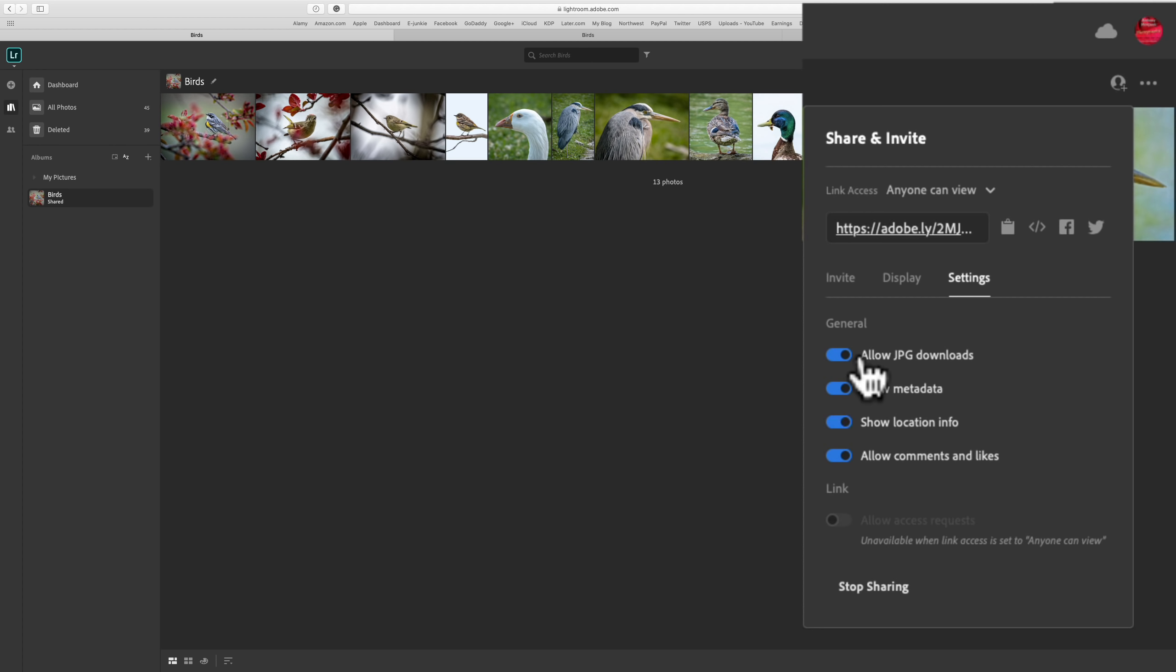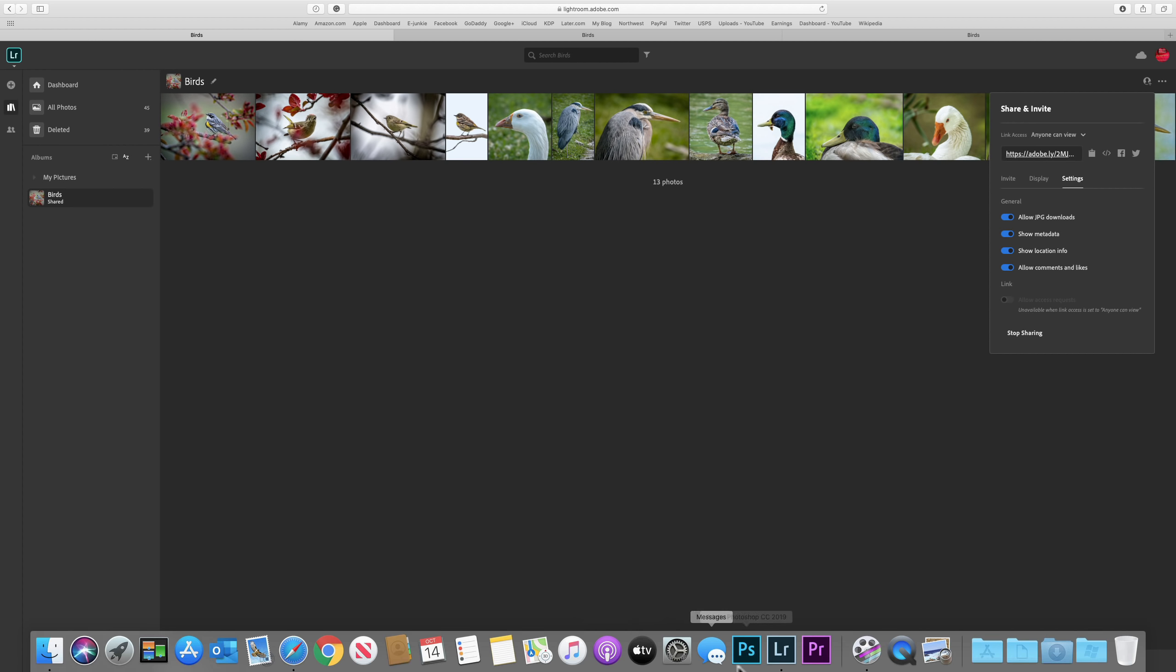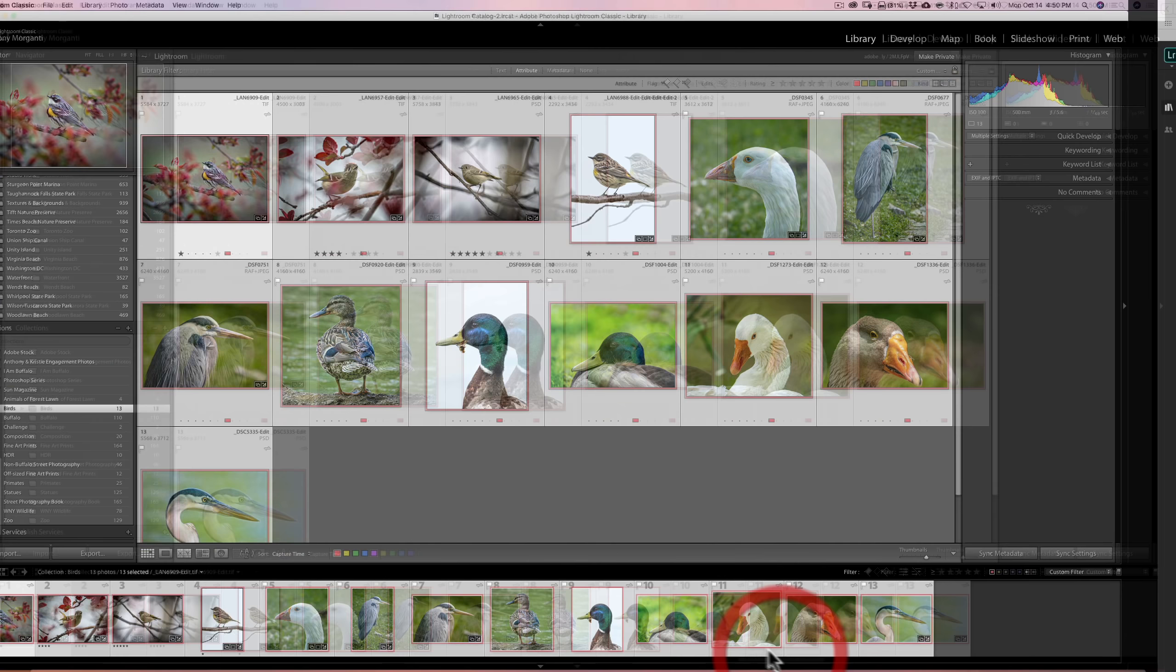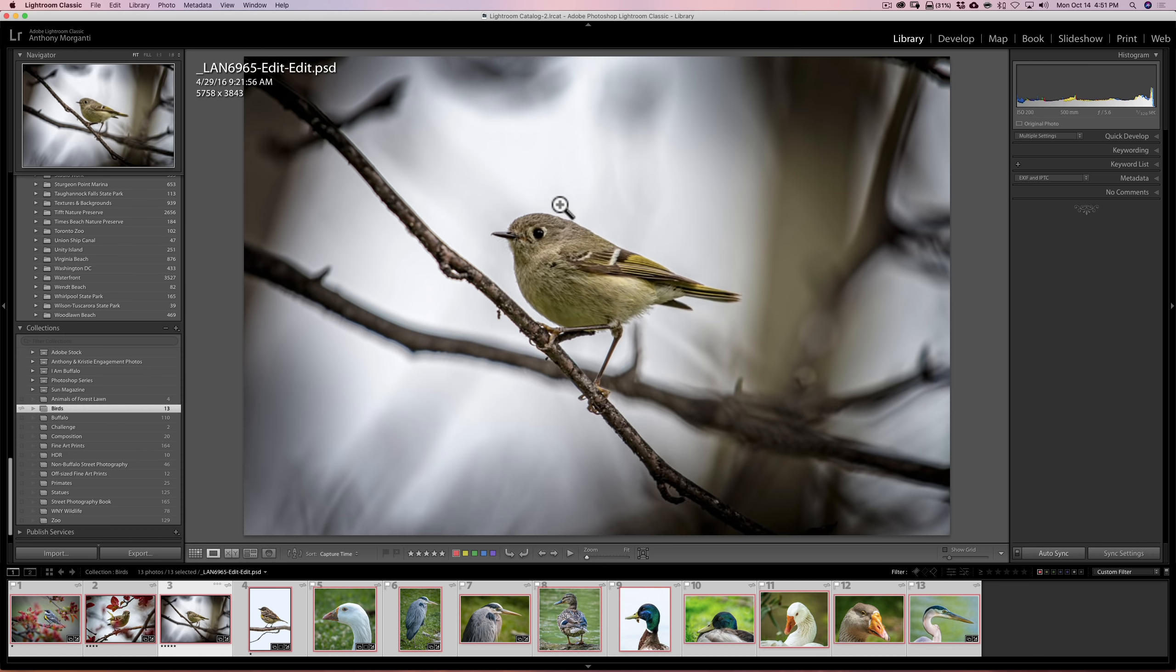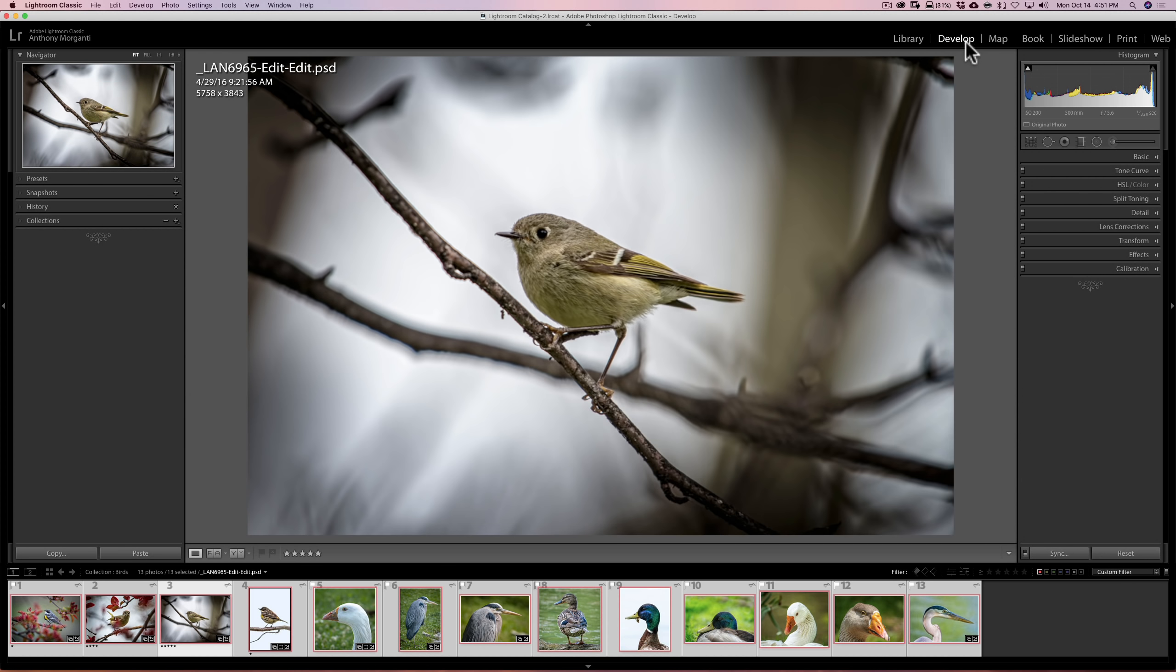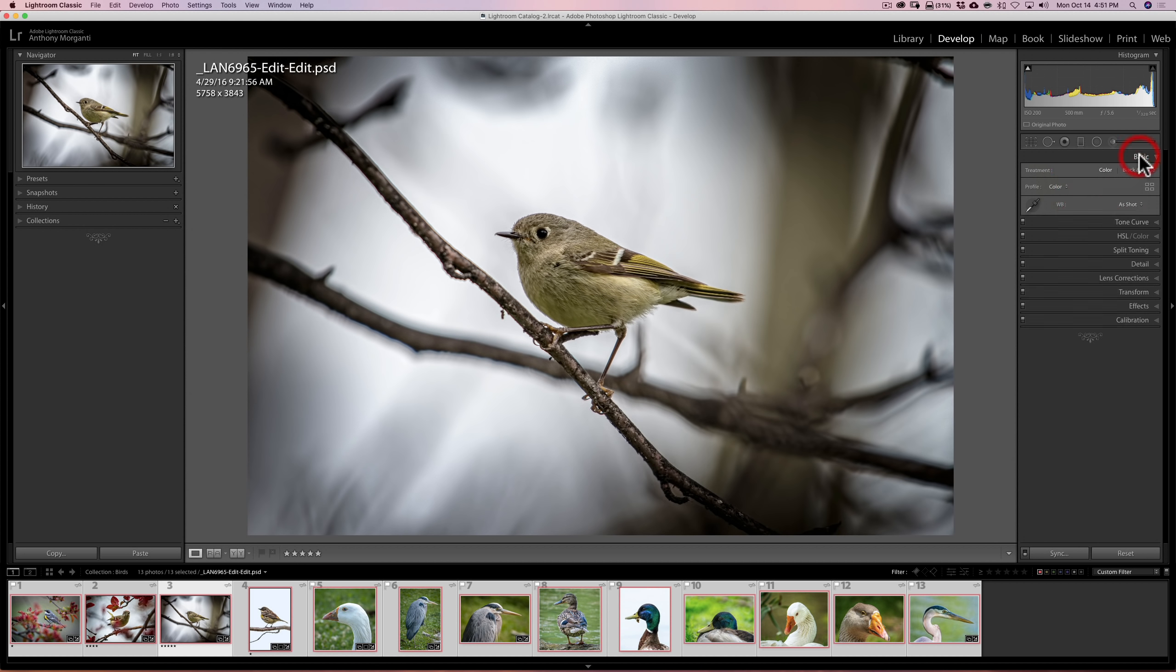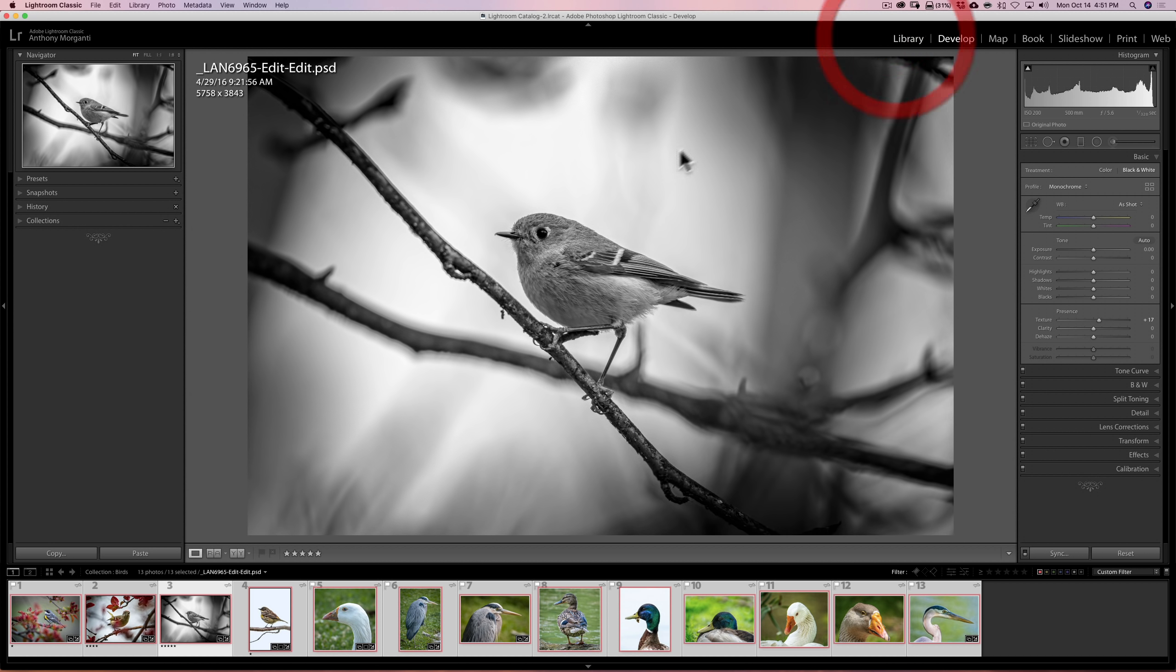Also, this album is dynamic. And what I mean by that is, if I go into Lightroom and I decide that I want to process this differently, I could go over to the develop module, let's say, and I could go here and let's just make it black and white. Okay, so I made that image black and white.